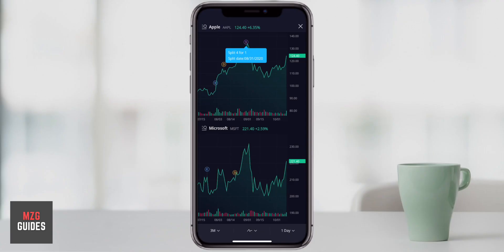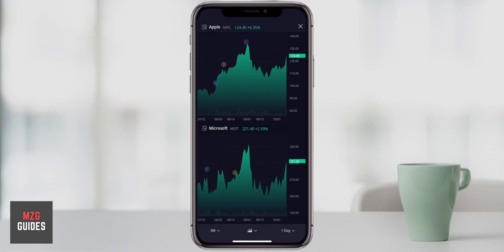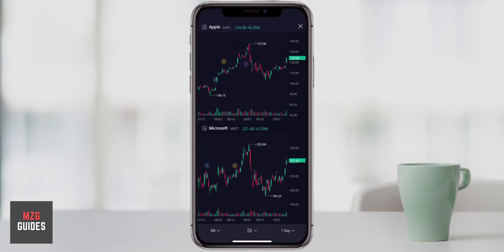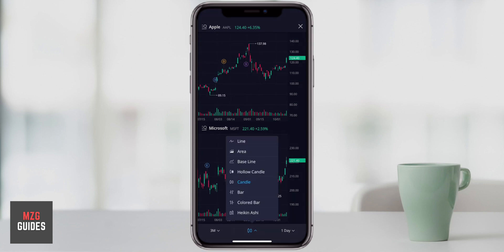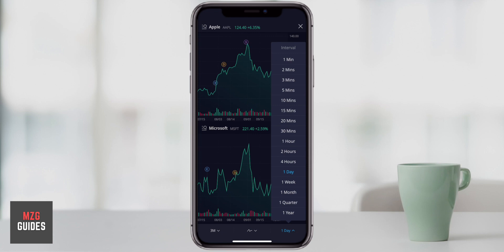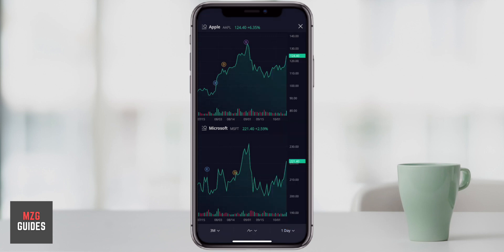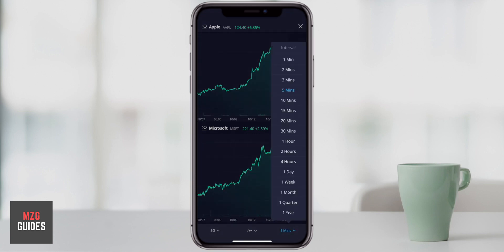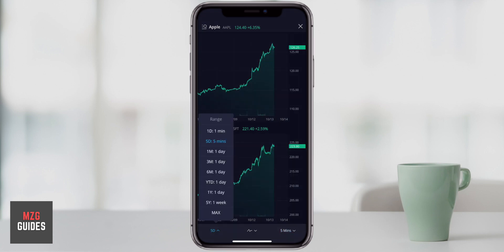Hey guys, in this one I want to show you how to use dual charts in the Webull app. In Webull you can compare a couple of stock charts and get some important information from them. If you want to follow along and you haven't got Webull already, check out my link in the description. If you deposit $100 when you sign up, Webull will give you a free stock. But let's get into how to use dual charts.